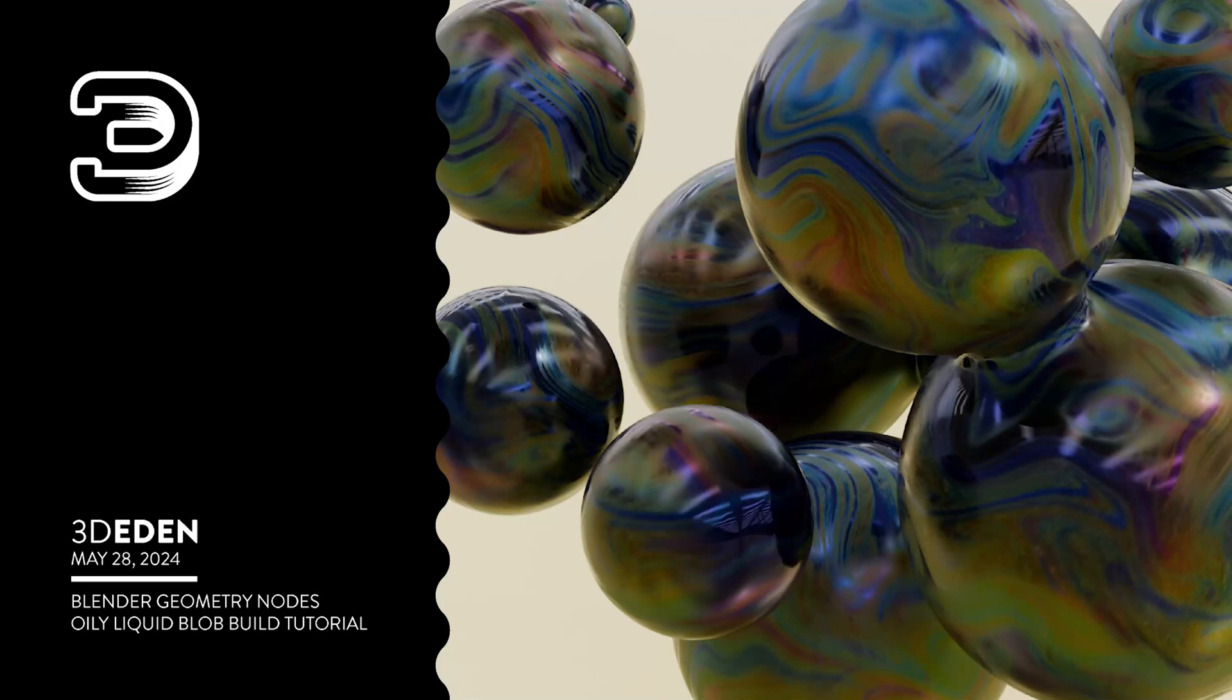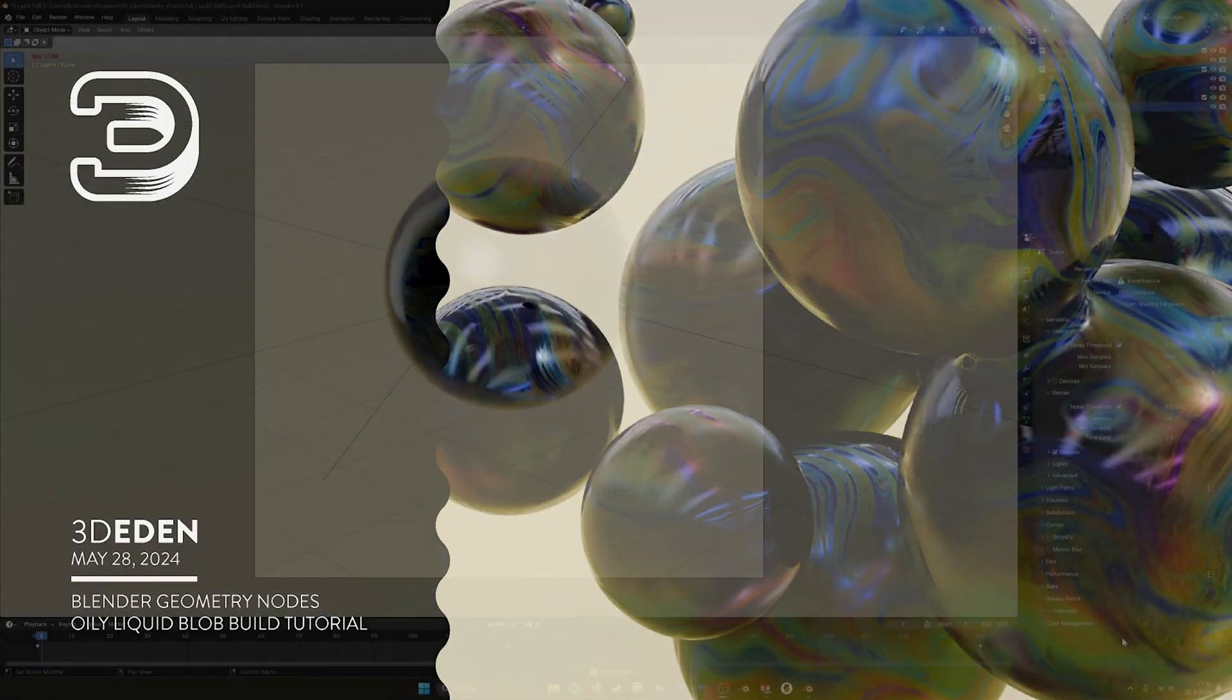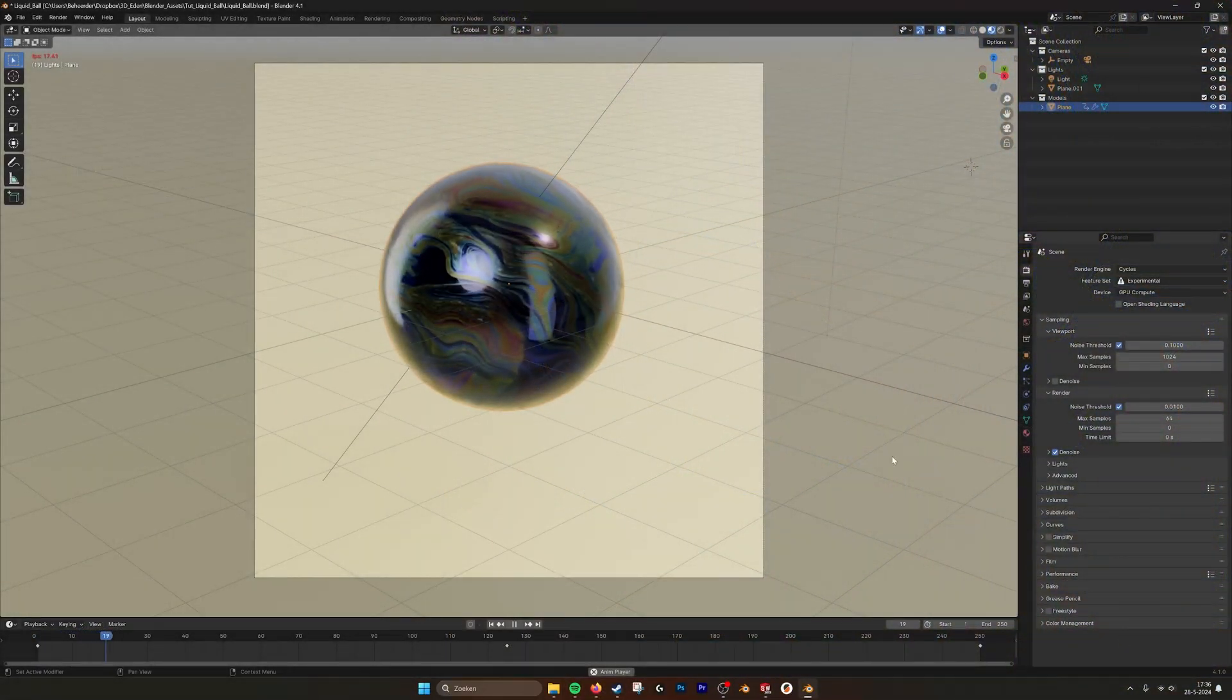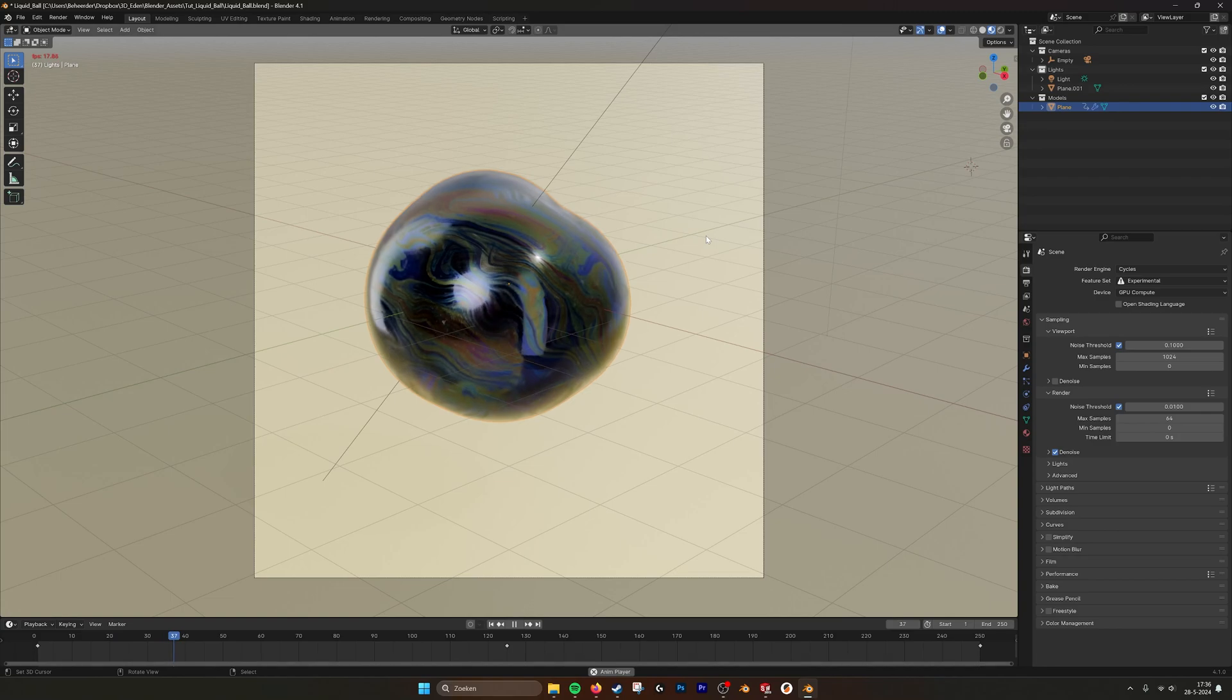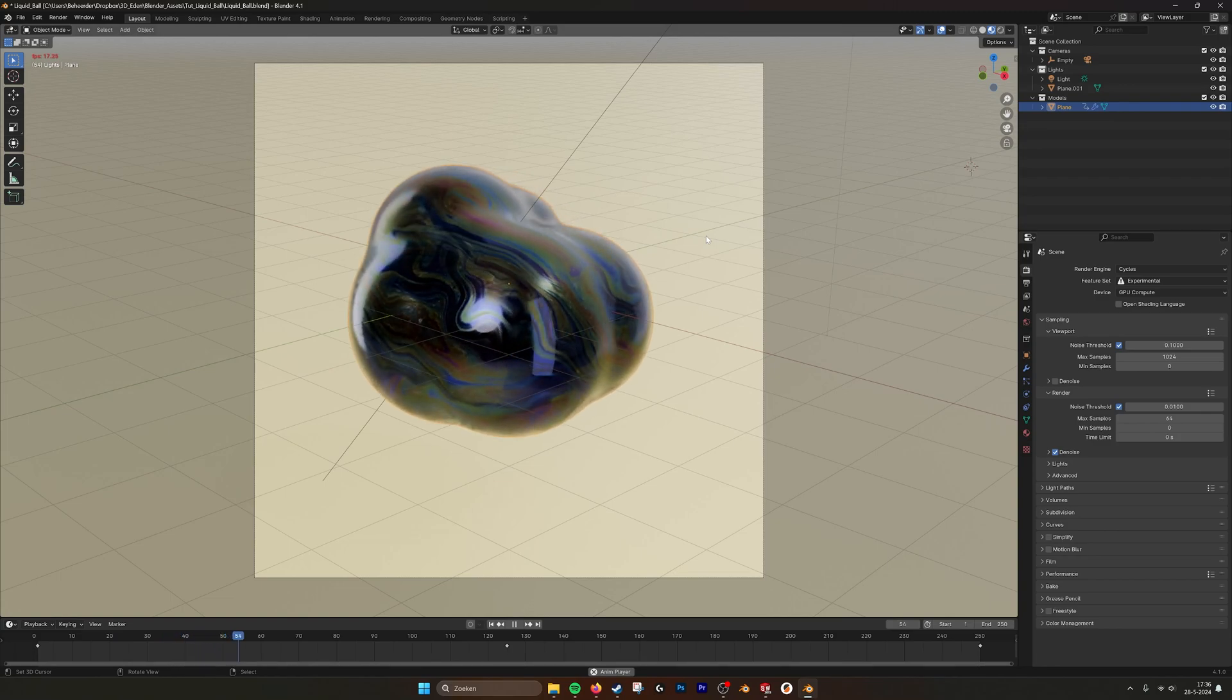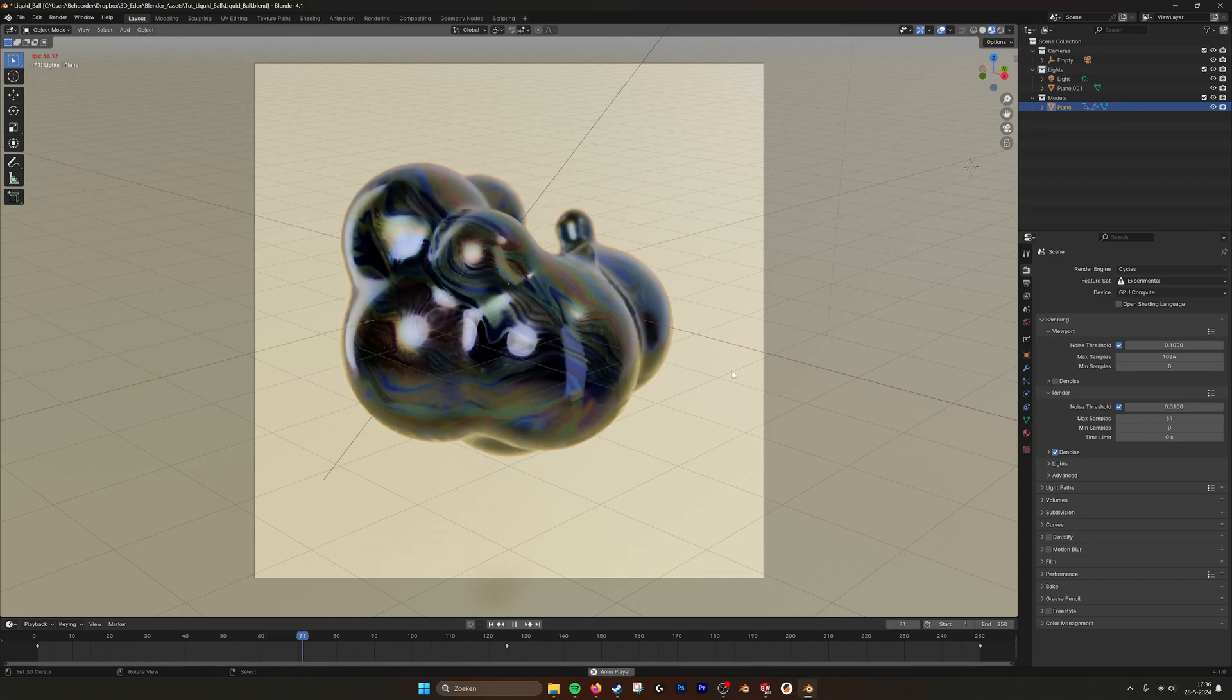Hey! Hello there! This is a tutorial on how to build this blob in Geometry Nodes.